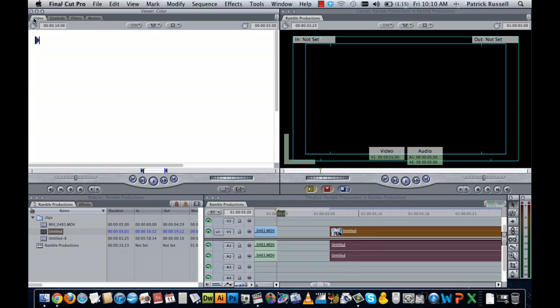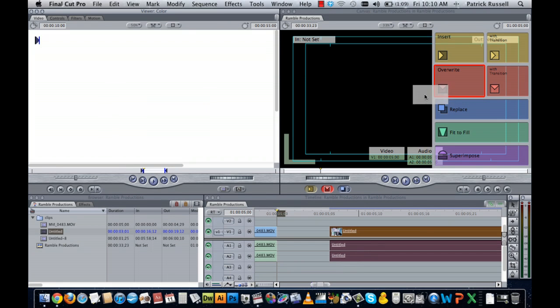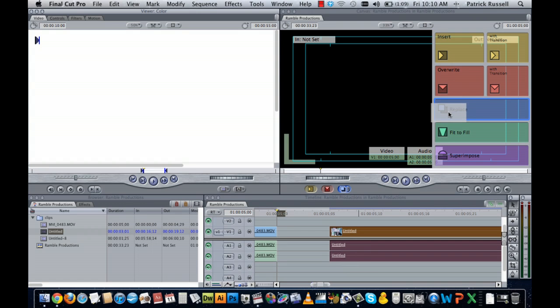Go back to your video controls. You're going to click and drag, and instead of inserting or overwriting, what you're going to do is go to fit to fill. It is important to note that your playhead needs to be at the end of the beginning clip.